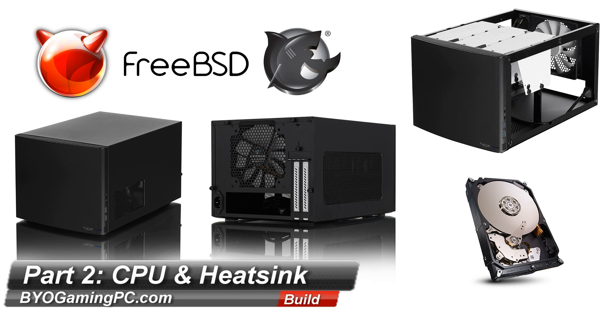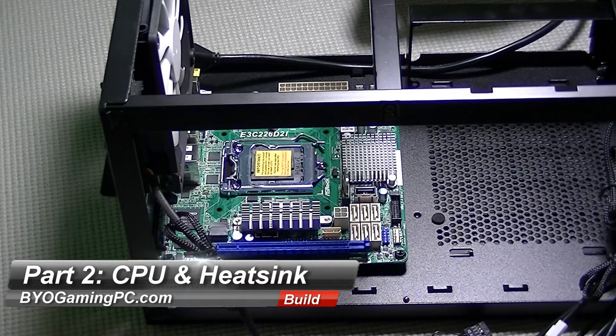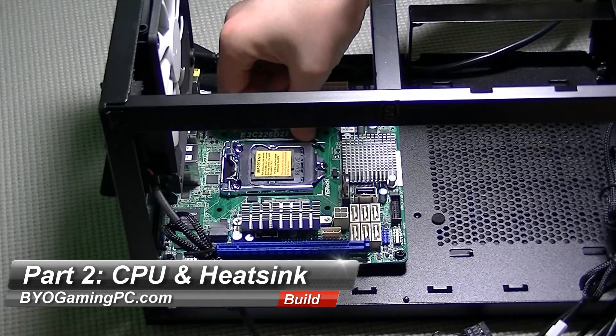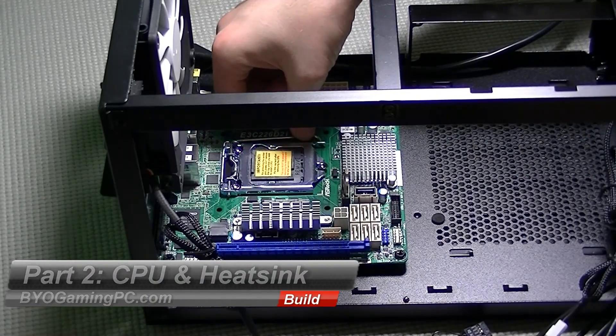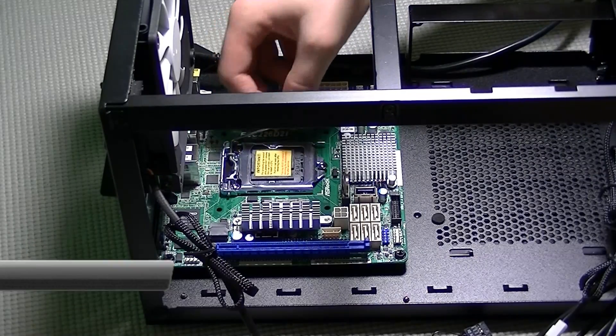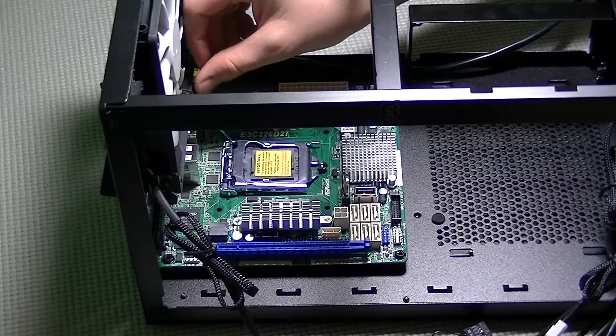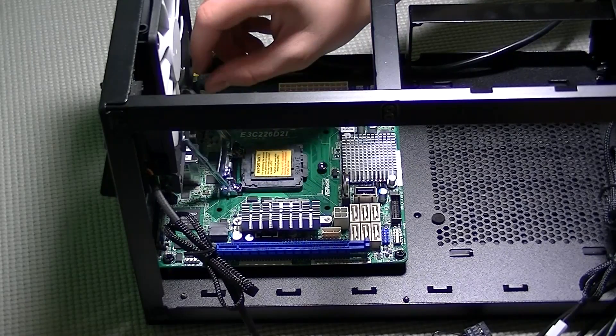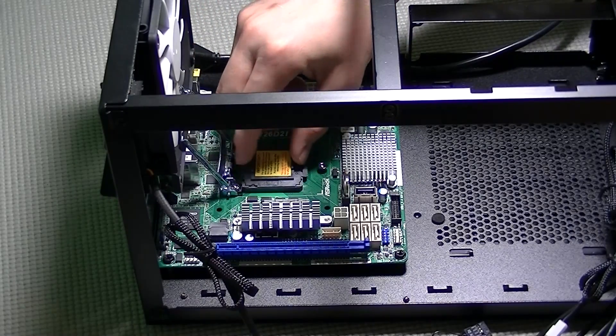Part 2 of our FreeNAS build will be the CPU and heatsink installation. The first thing that we need to do is remove the plastic plate that protects the pins for the CPU socket on the motherboard.